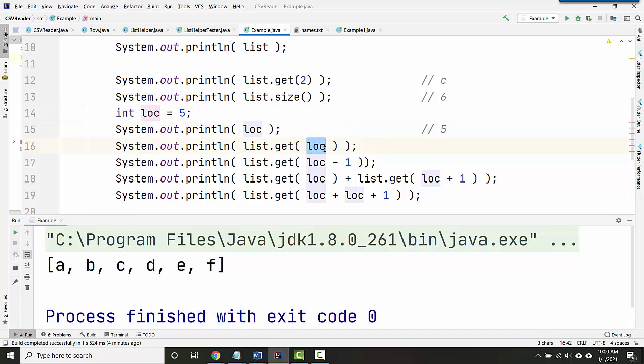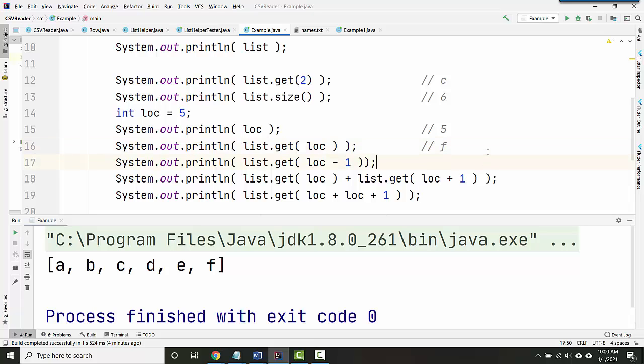But if I use that number as the location I'm trying to get out of the list, now what we do is we look at location five. Let's count up. This is zero, one, two, three, four, five, so that's going to give us F.